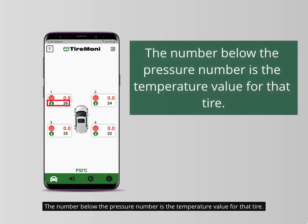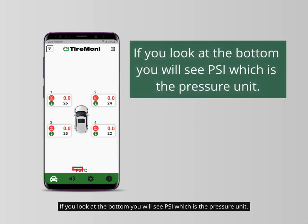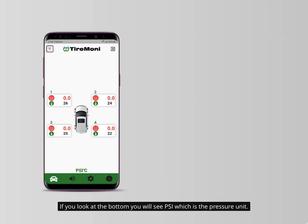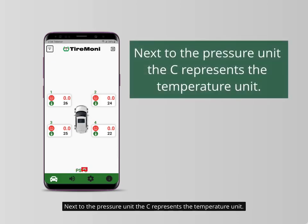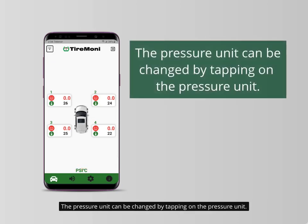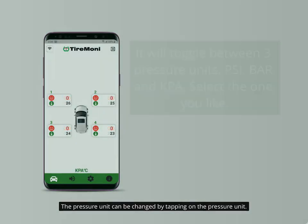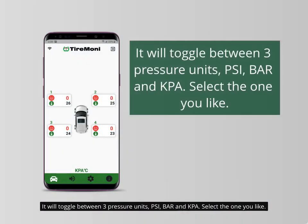The value is red only when the pressure limit is violated. The number below the pressure number is the temperature value for that tire. At the bottom you will see PSI, which is the pressure unit. Next to the pressure unit, the C represents the temperature unit. The pressure unit can be changed by tapping on the pressure unit. It will toggle between three pressure units: PSI, bar, and KPA. Select the one you like.